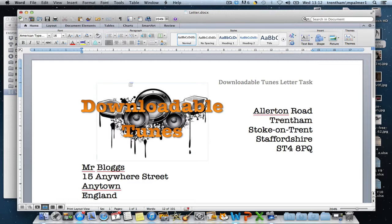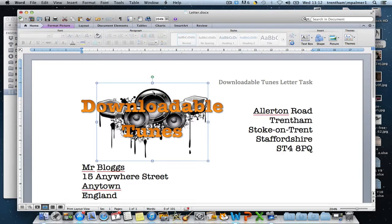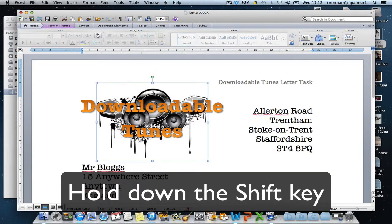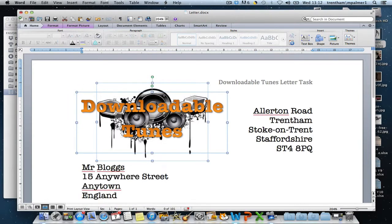To do this, first of all we've got to be able to select more than one thing. The way that I do it is click on the first object, hold down the Shift key and click on the second object, and you can see now that both objects have been selected at the same time.